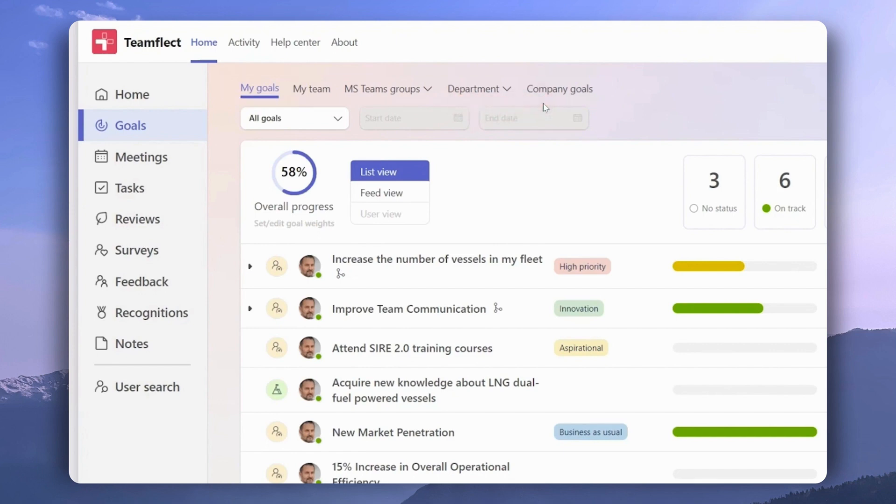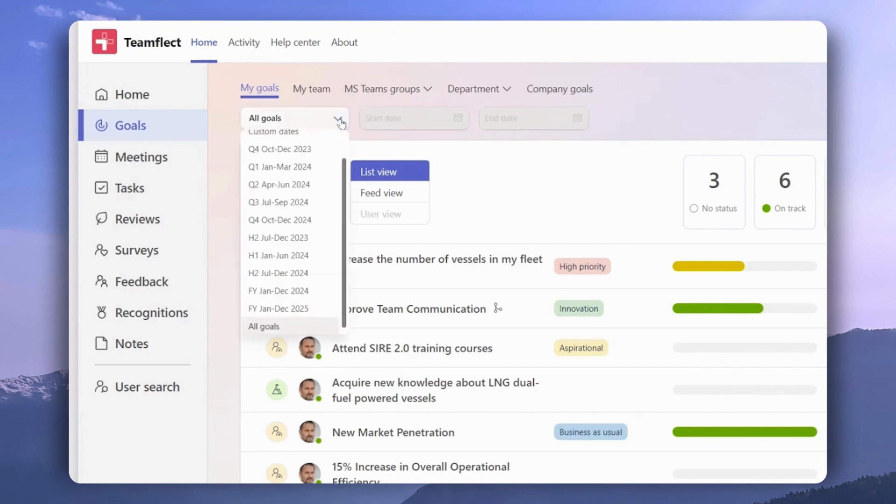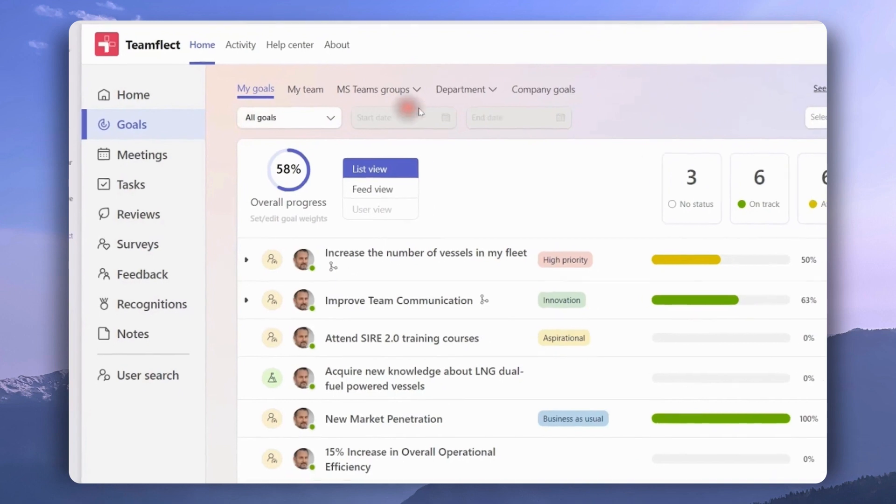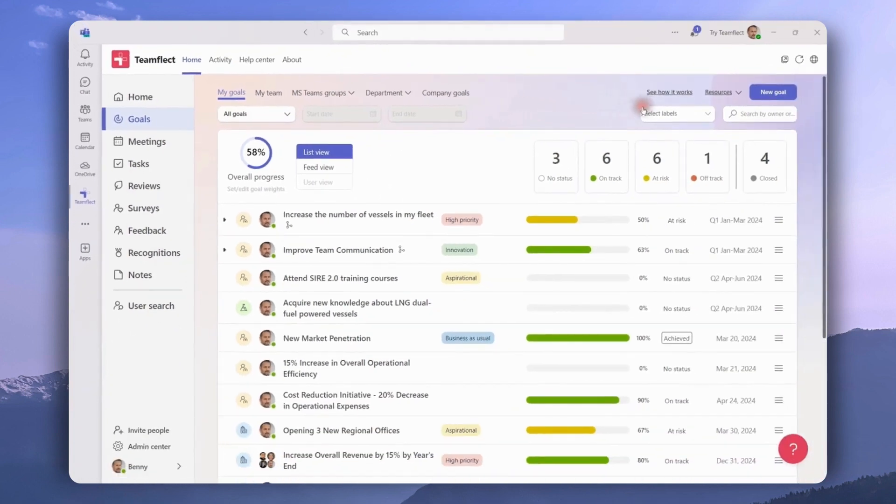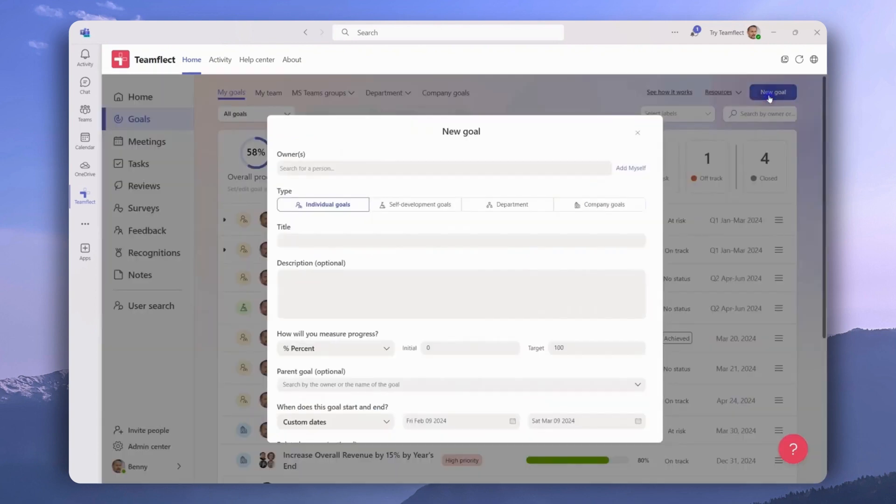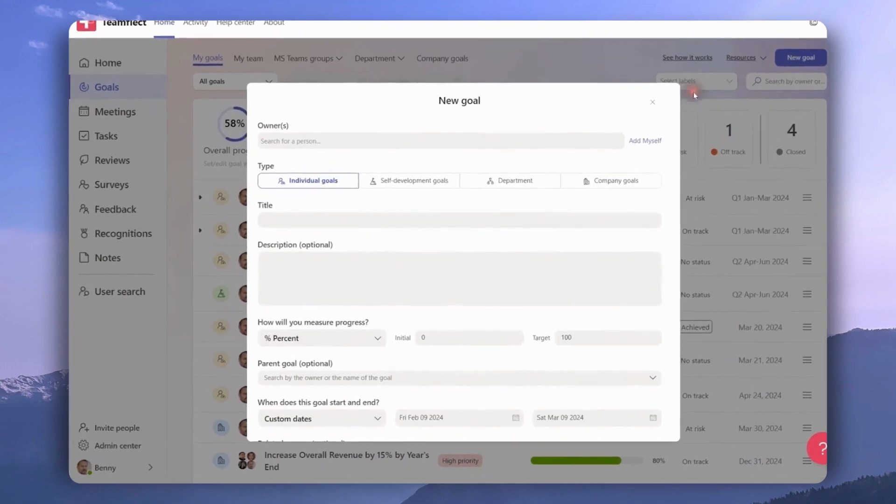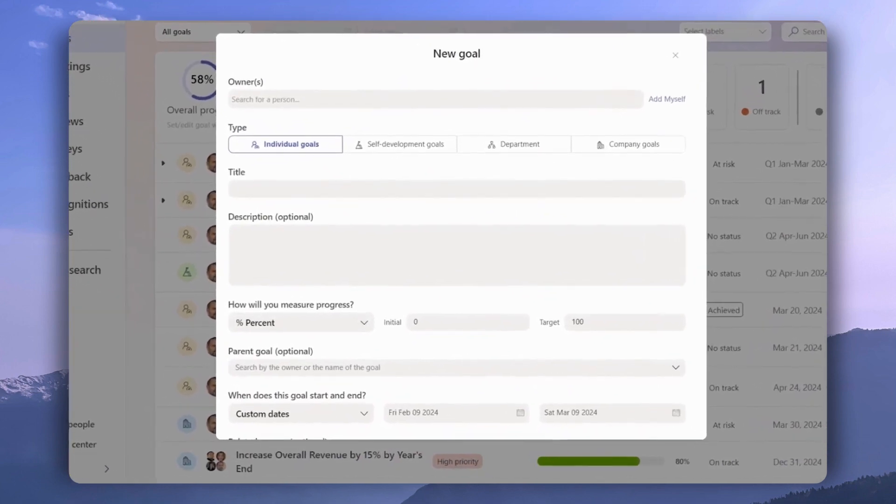We can filter through goals through this drop down menu. We can also filter according to each goal label or search for a goal. To create a new goal, we need to click new goal on the top right side of the page. Then we need to pick an owner for the goal and select a goal type. These goal types are fully customizable.